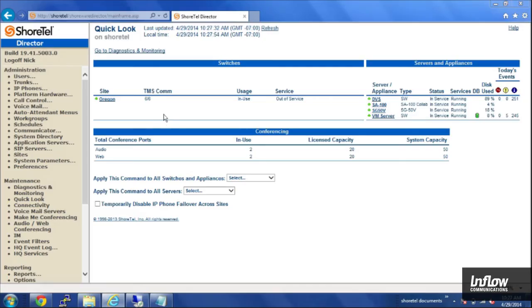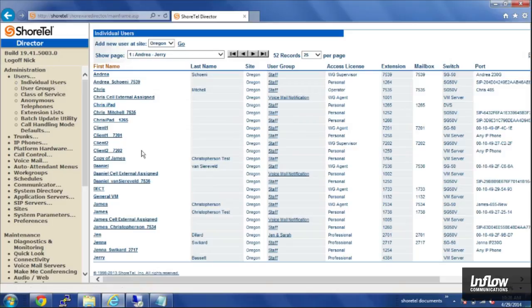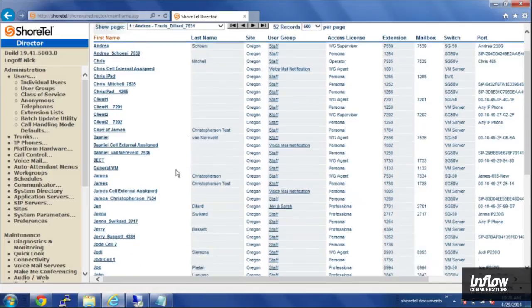From within Director, you'll want to first click on Users on the left hand side and then Individual Users, and from your list find the person that you'd like to change the password for.